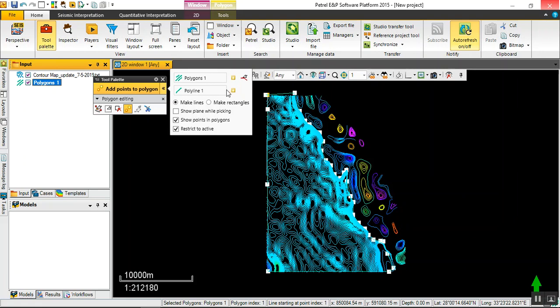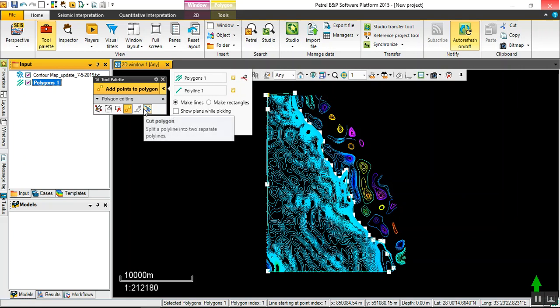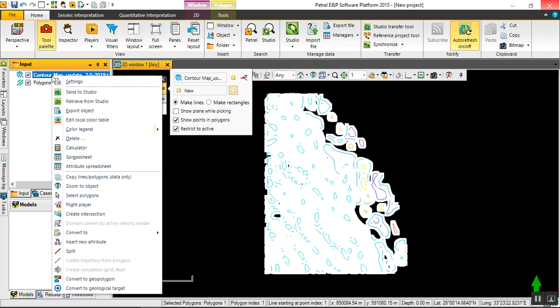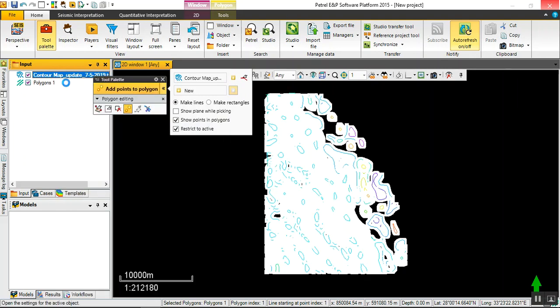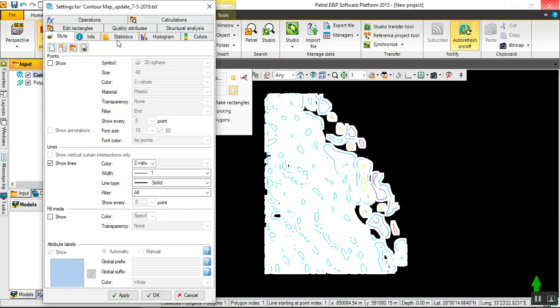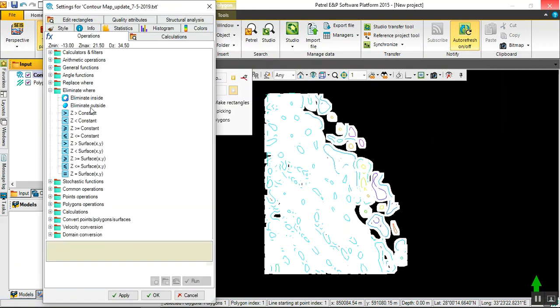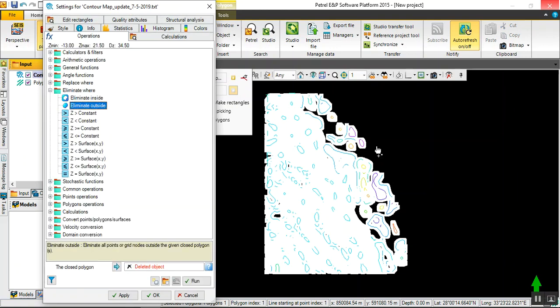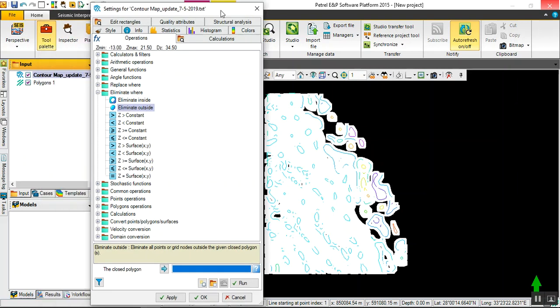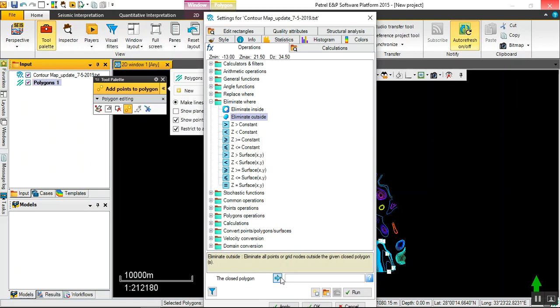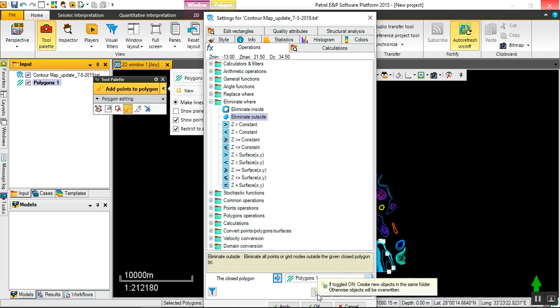Let's filter this set of data by right click, setting, and operation - eliminate outside. Eliminate outside means we will eliminate all of this data outside our specified polygon and point to the polygon. We should in the first time click here to make a new copy. Don't alter the original data for future use.